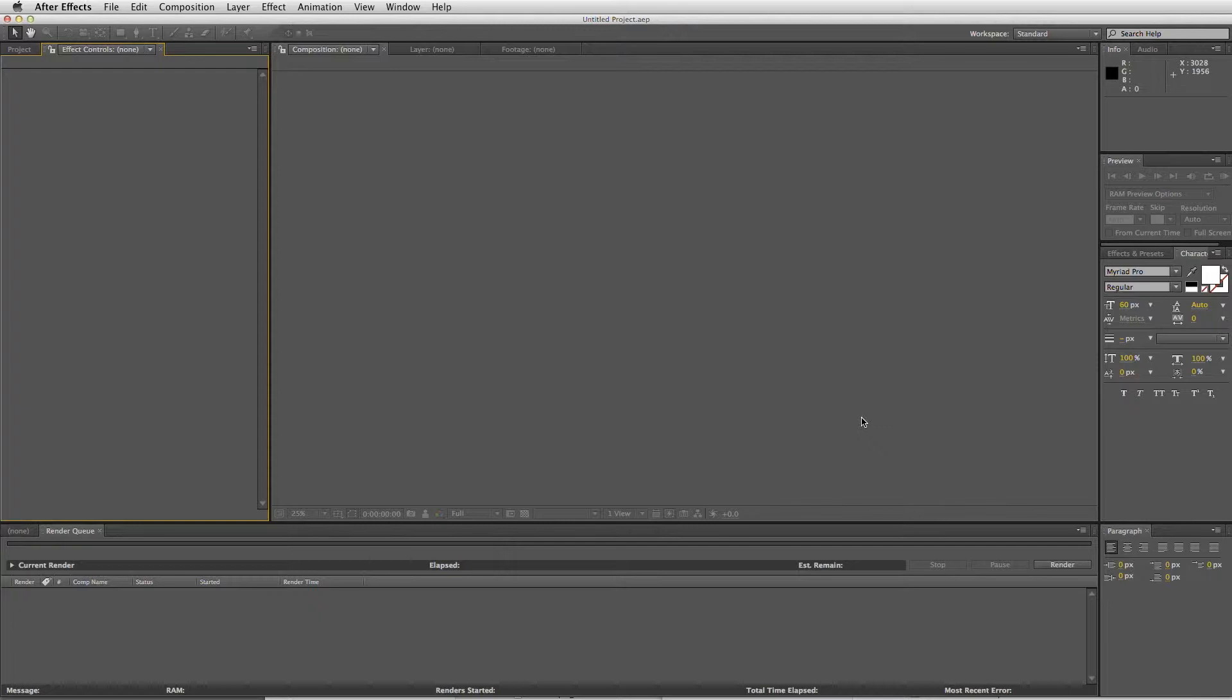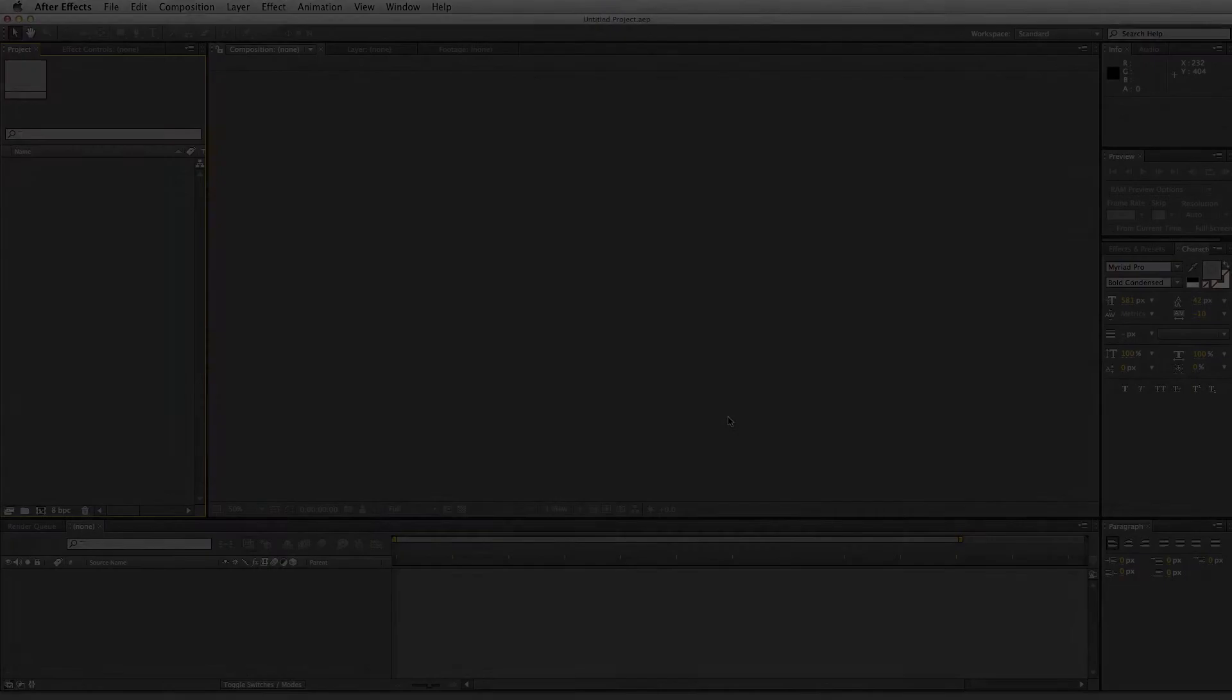Again, wherever possible, we're trying to make this feel like it's part of After Effects already. And so if you're comfortable using After Effects, then our products should feel very familiar.